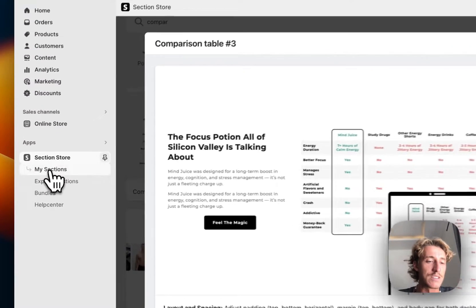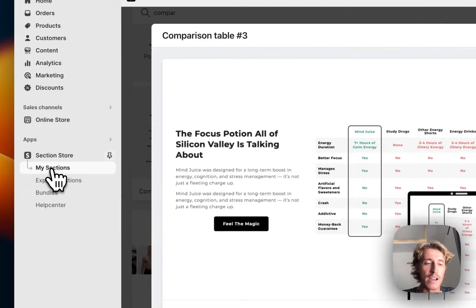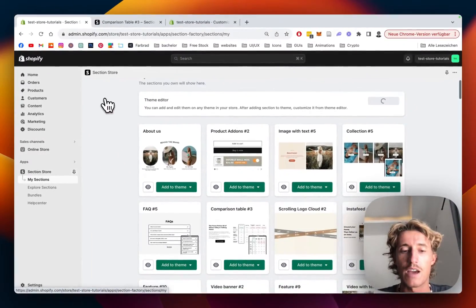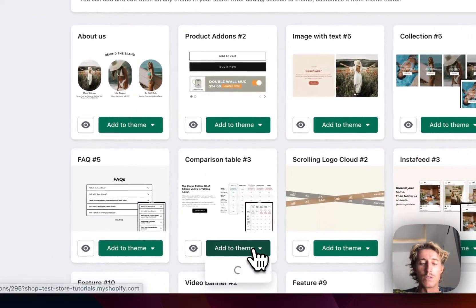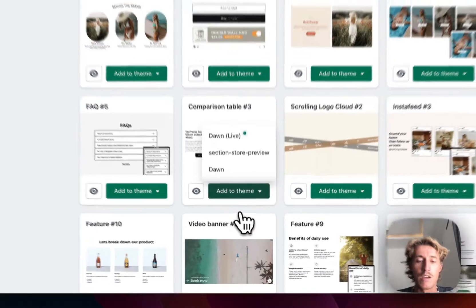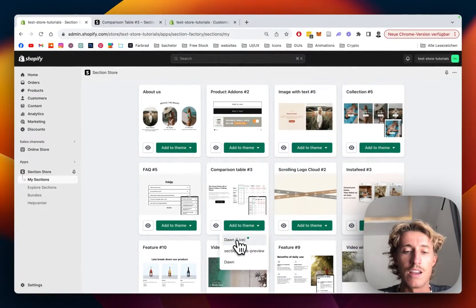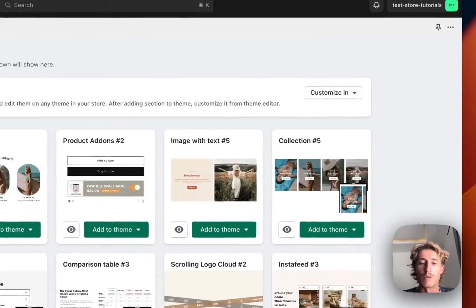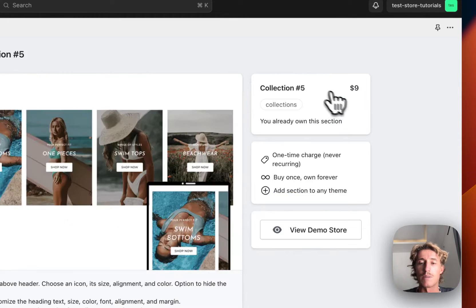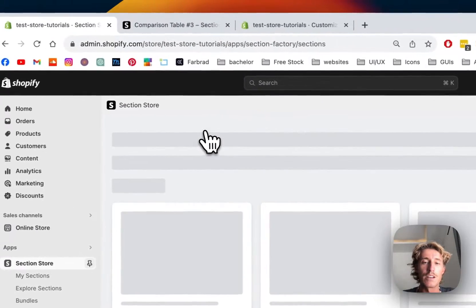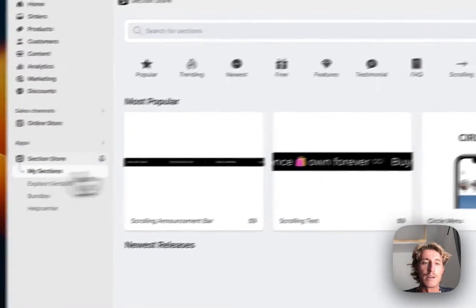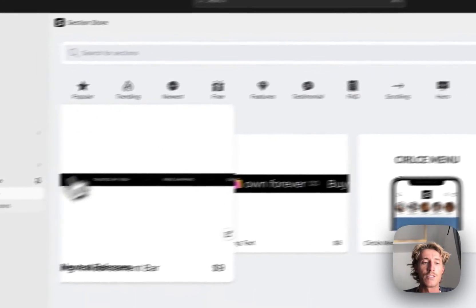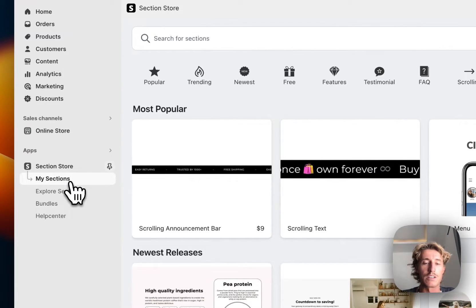After successfully getting the section, head back to the My Sections area of the app. We have to add it to the theme you're using - that's the final step before you can actually start. In my case, it's the Dawn live theme I've already edited. Simply click on Customize and open up the theme editor.